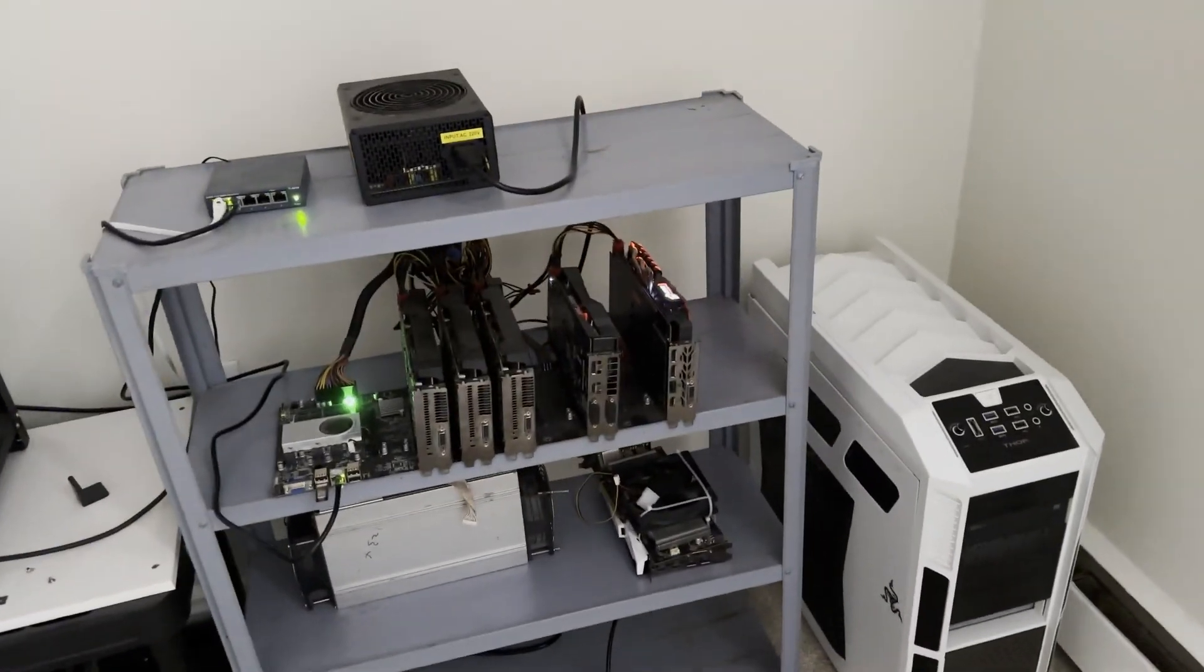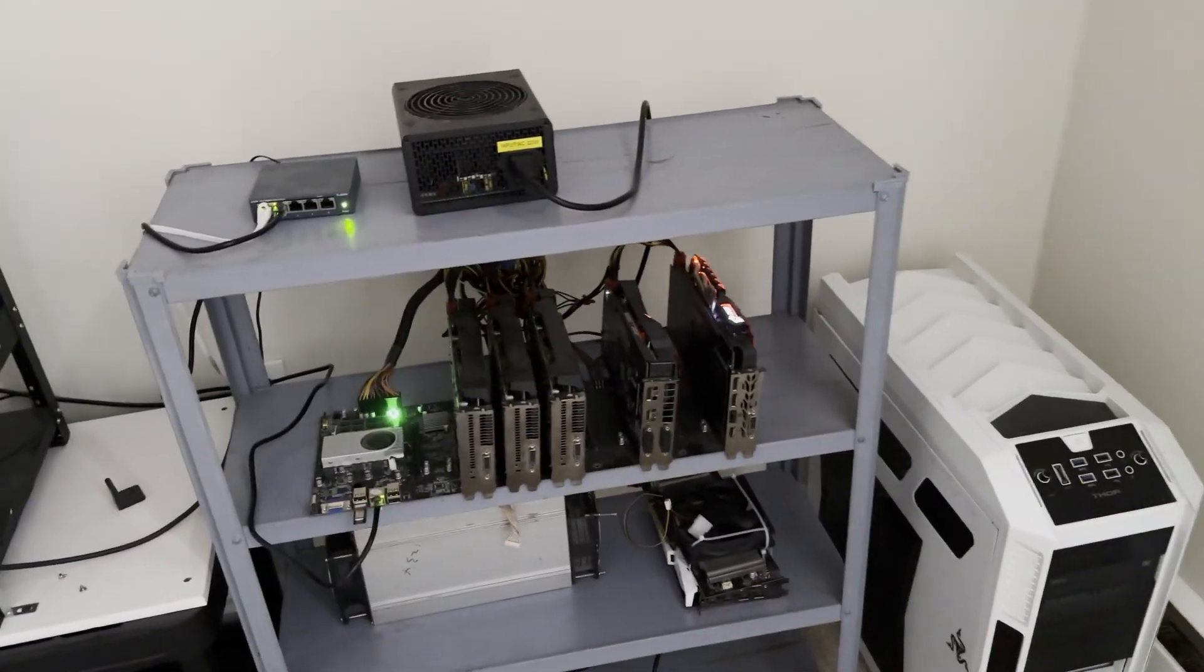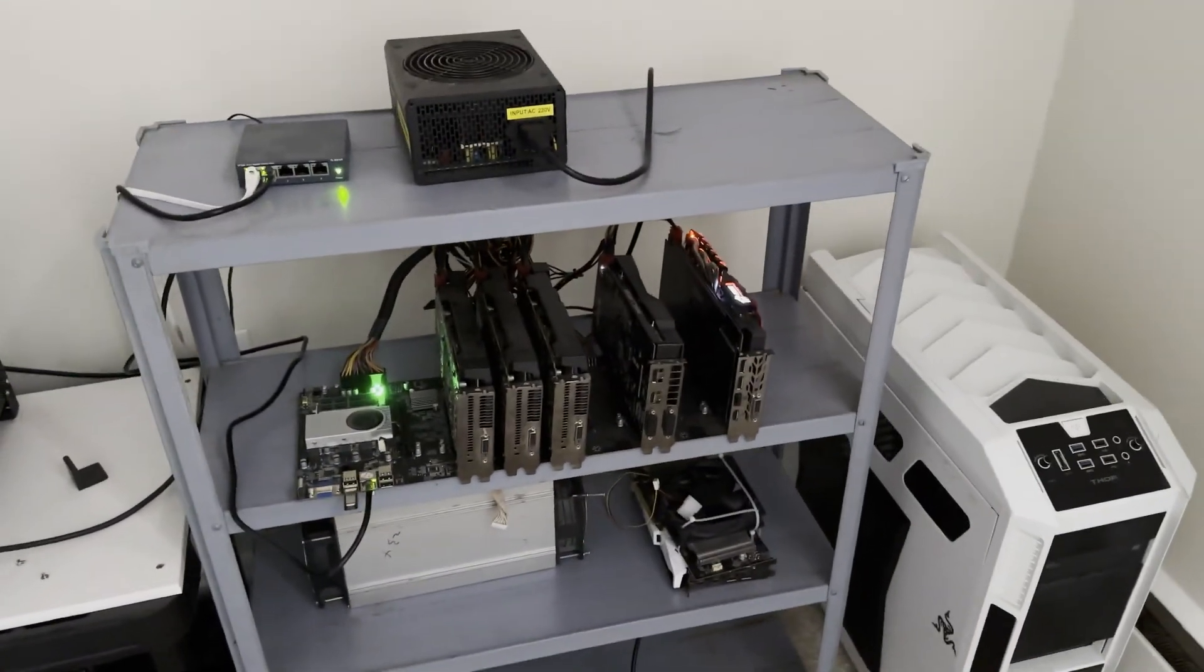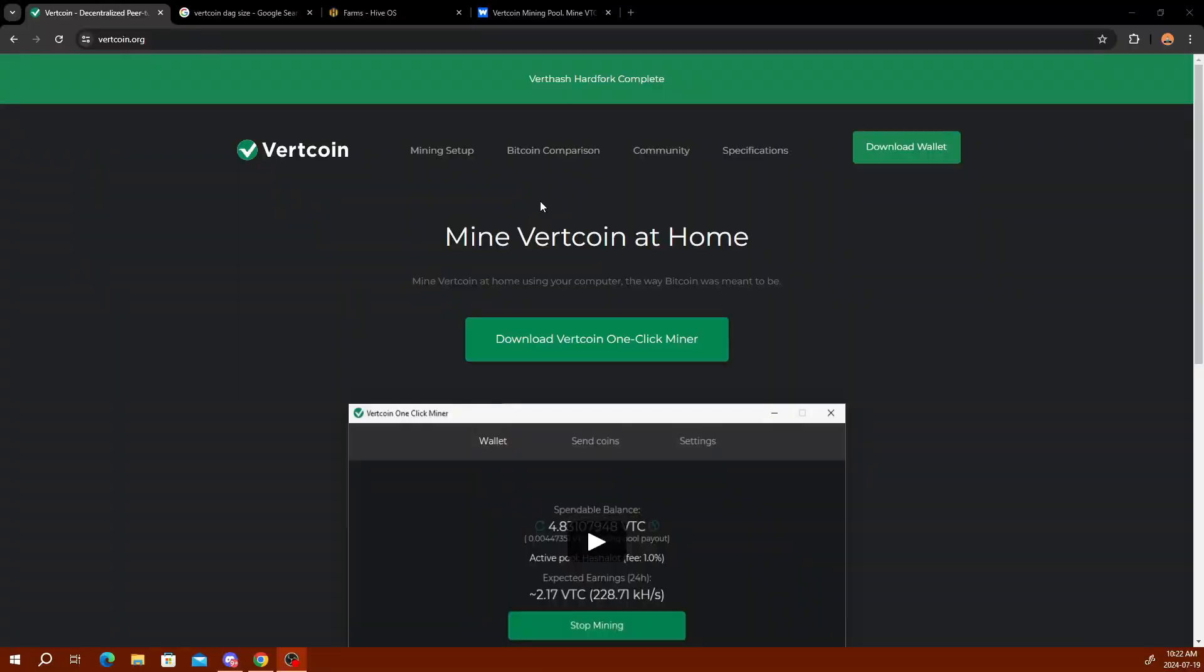Now we're over on my computer and I have the Vertcoin website pulled up here so you can have a quick glance at it and what it's about. It pretty much compares itself to Bitcoin, so you can check out the Bitcoin comparison if you want.